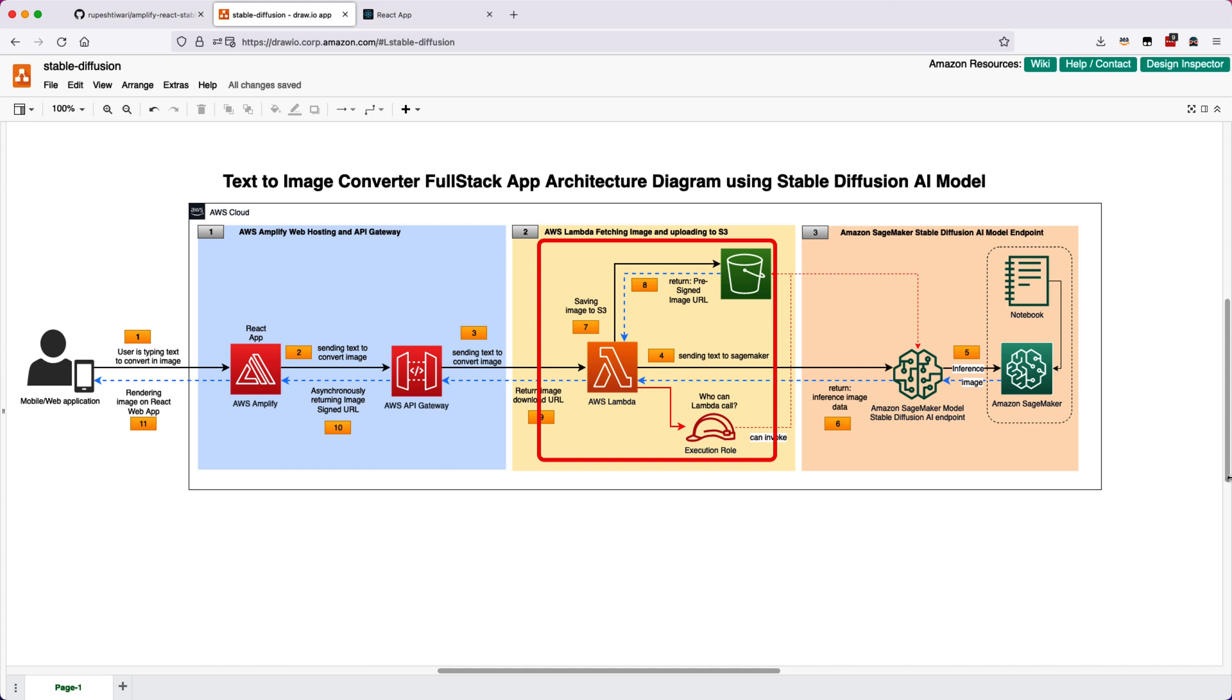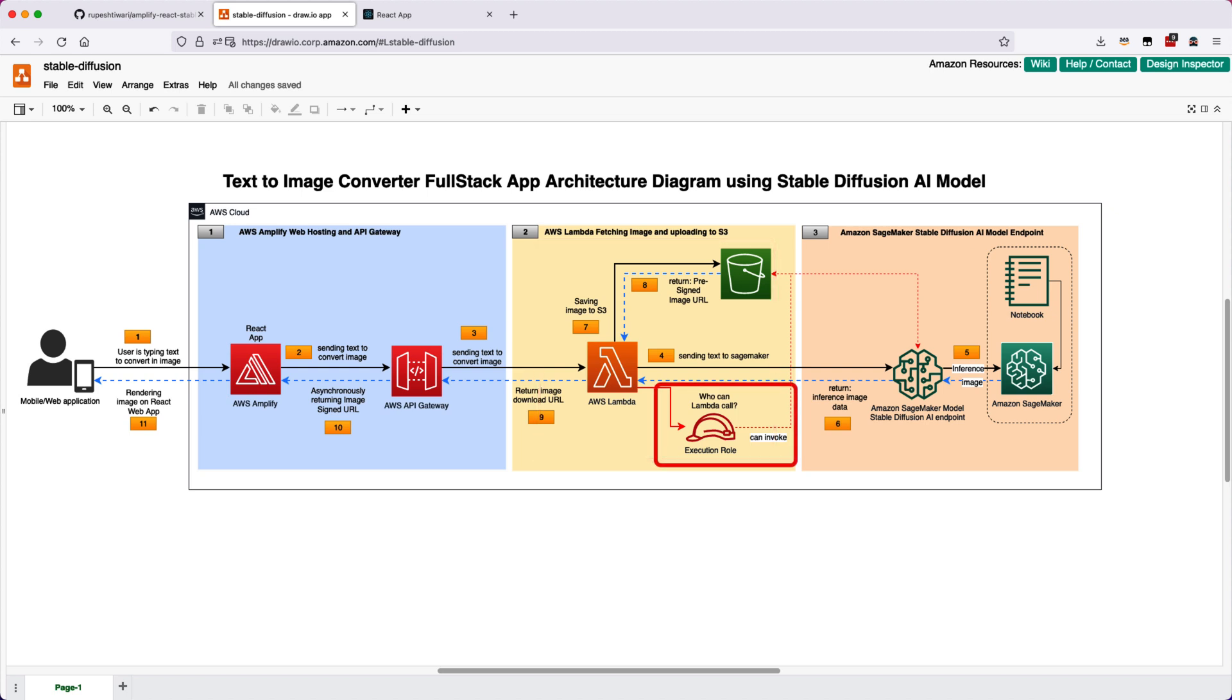So once the AWS API Gateway gets the HTTP call, it will invoke your AWS Lambda. And then in the AWS Lambda function, you can write code to call SageMaker to get the image out of the text, and also you can save into the S3 bucket. One thing to notice over here is I have an execution role. You can see the cap.